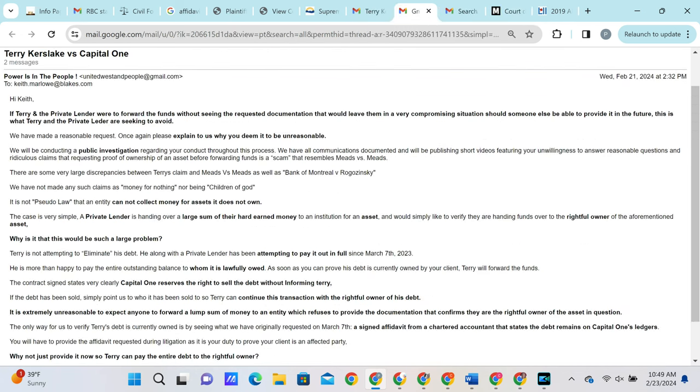We then reach out and let Keith know that the reason that we are requesting such documentation is that if we were to forward the funds without seeing the proper documentation, then further down the line, someone else was able to provide the proper documentation, then that would leave everybody in a very compromising situation, which we have every right to do our best to avoid. We then let him know that we are going to be conducting a public investigation and creating short videos about this case and his conduct throughout.